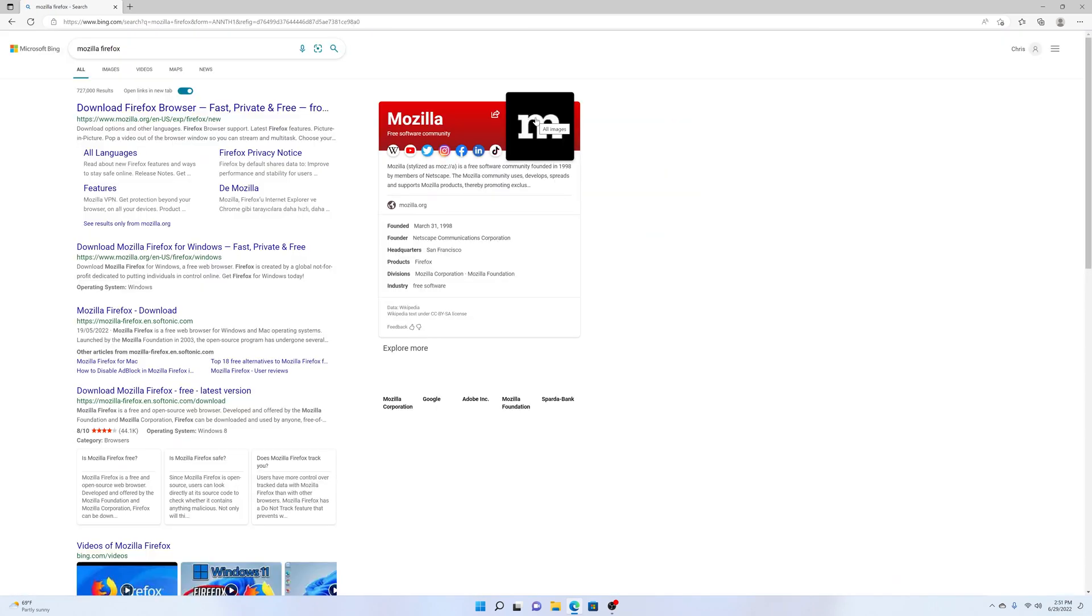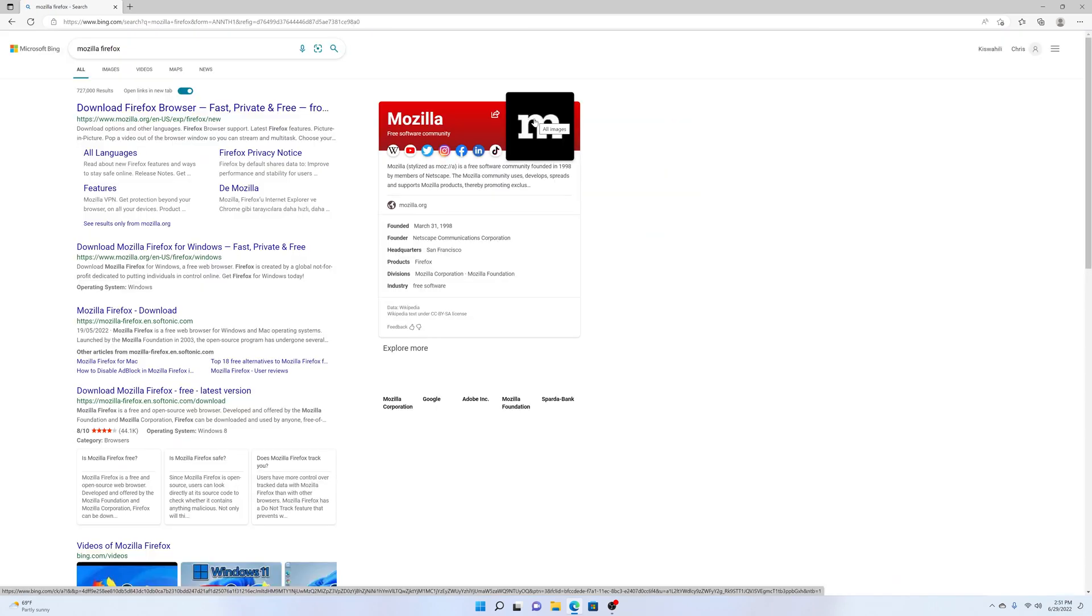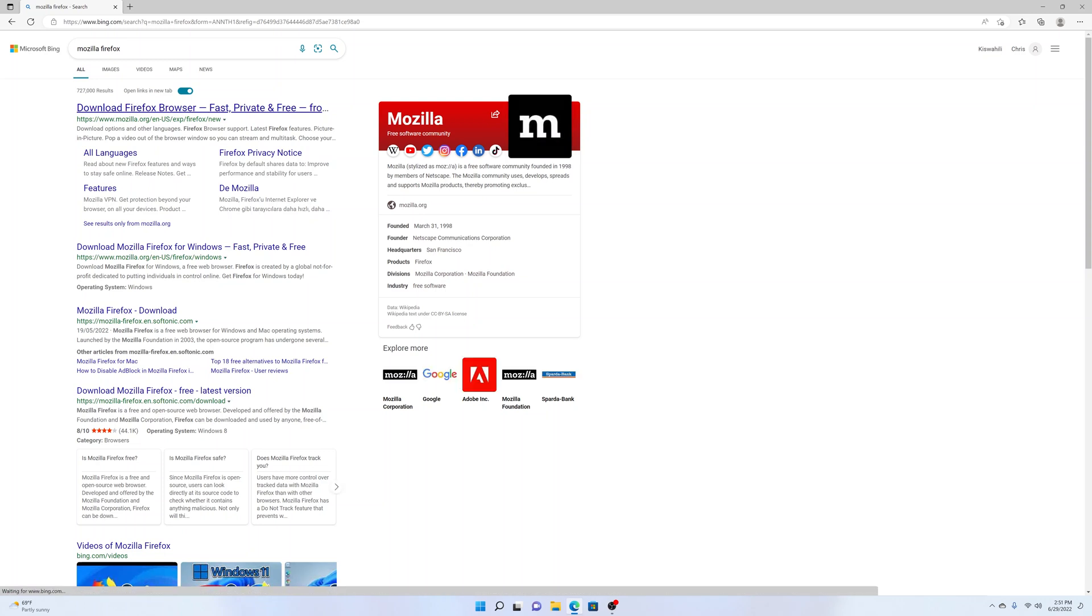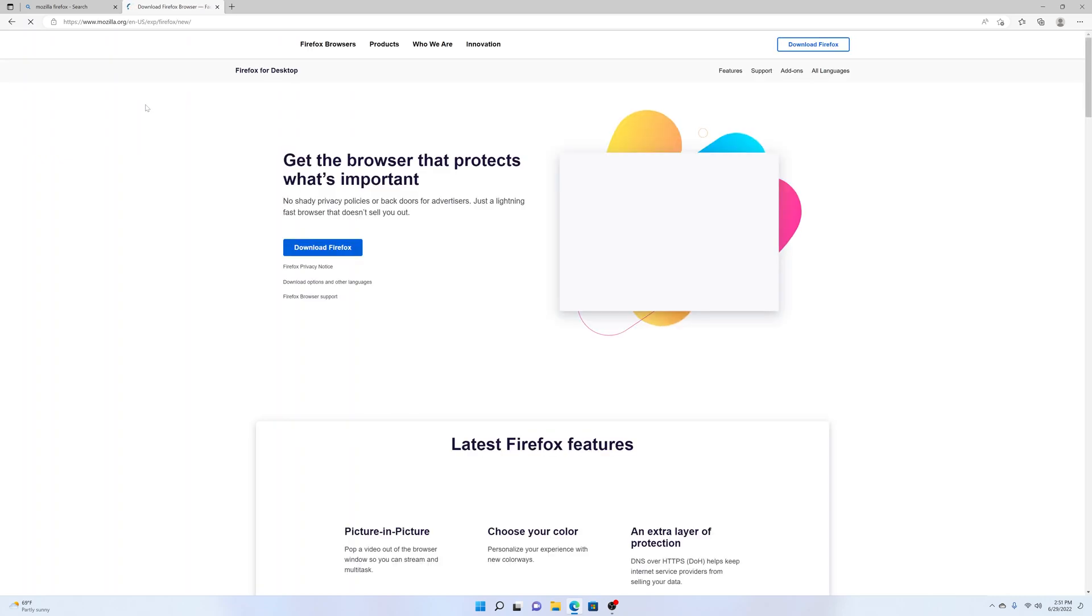The first result usually is the official Mozilla website, www.mozilla.org. Go ahead and click on that result, and that will open the Mozilla website where you can download Mozilla Firefox.